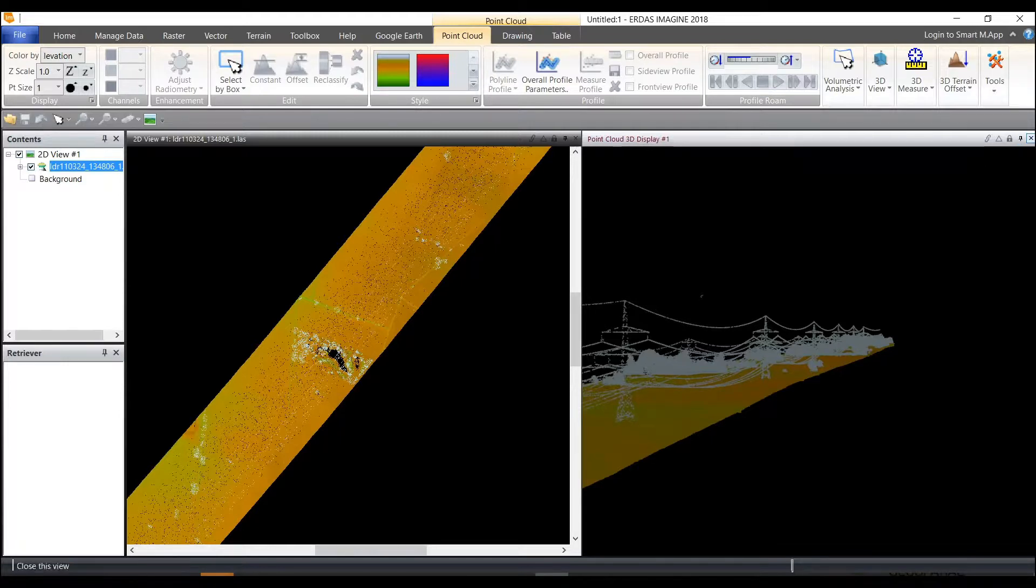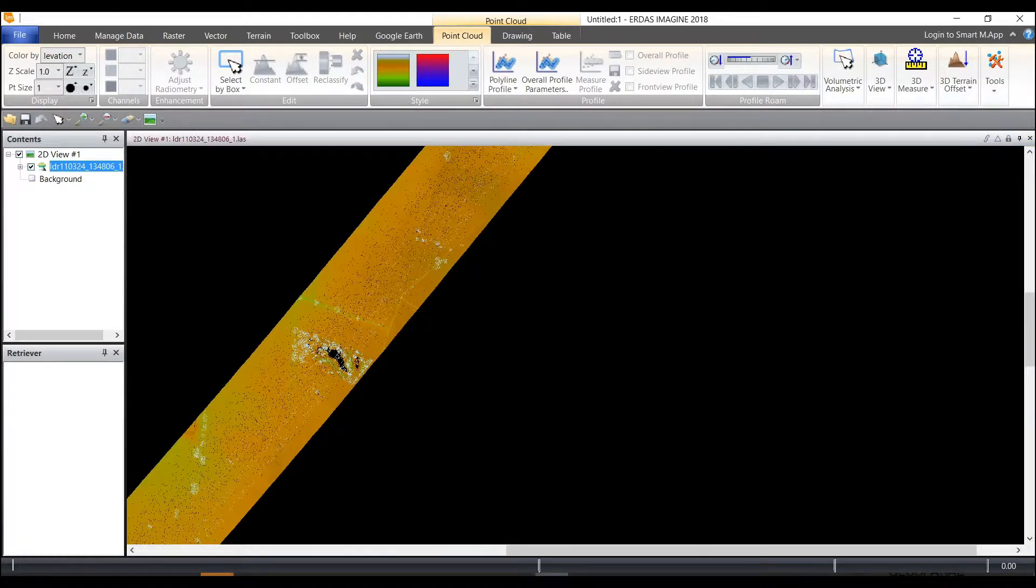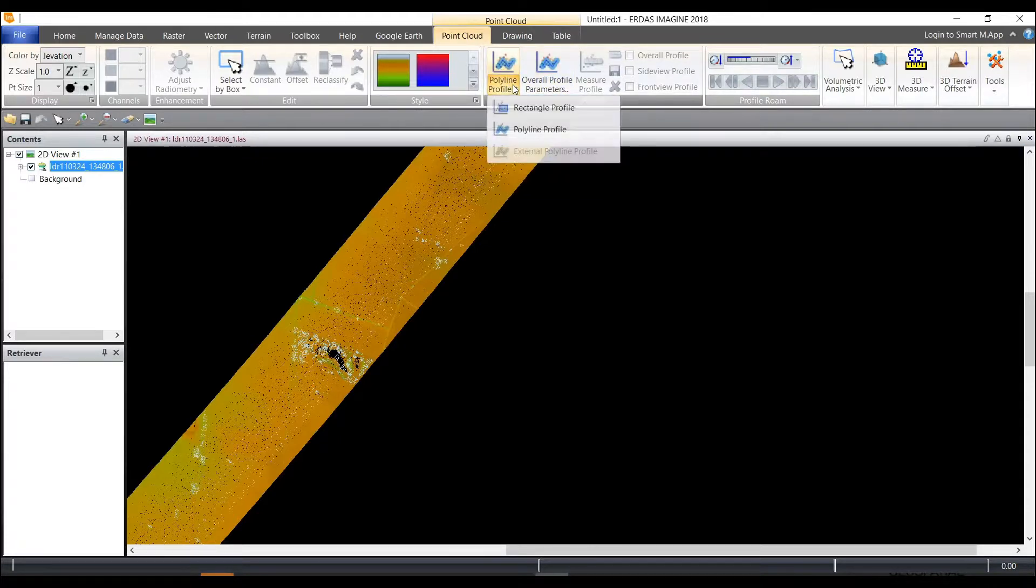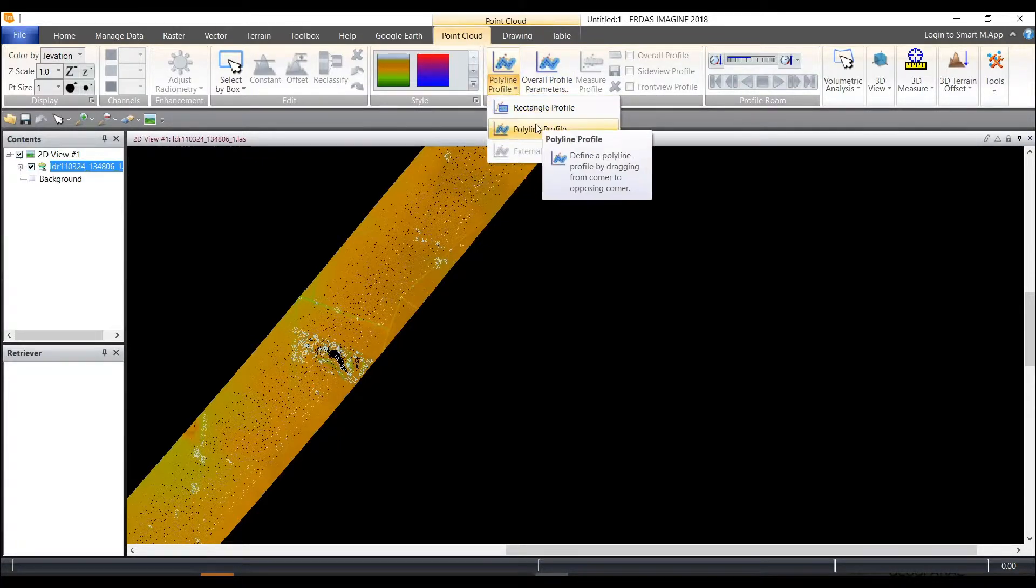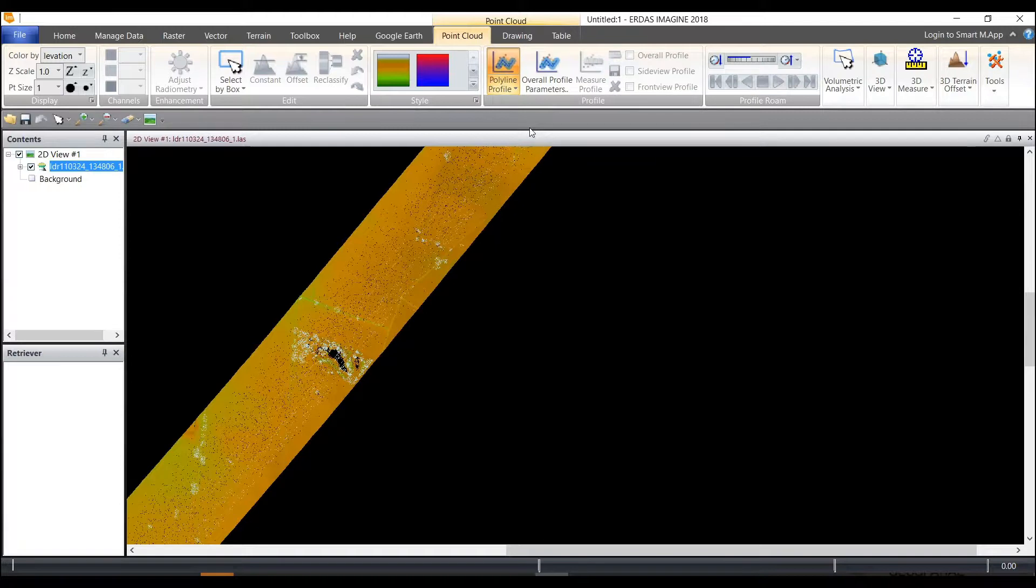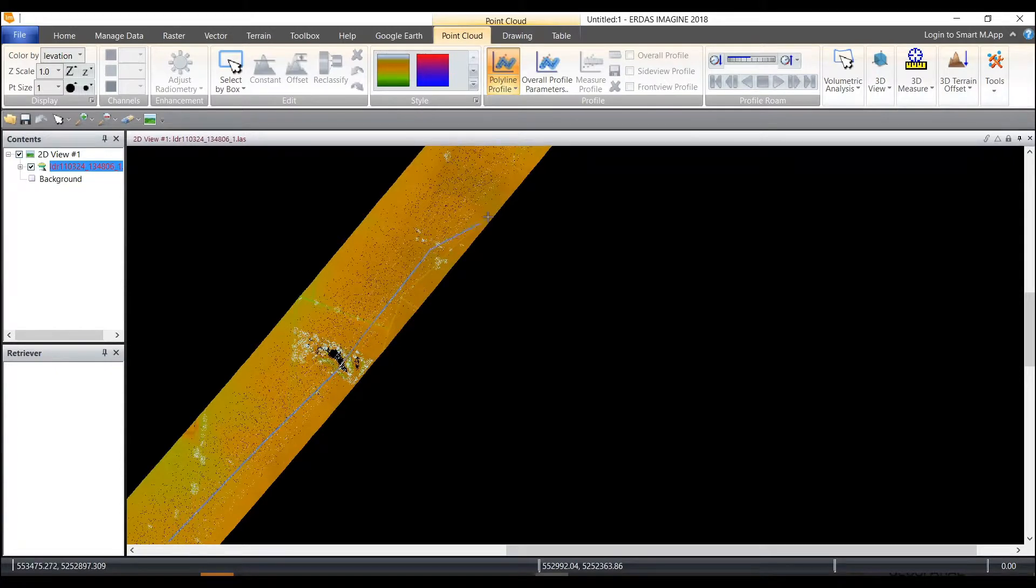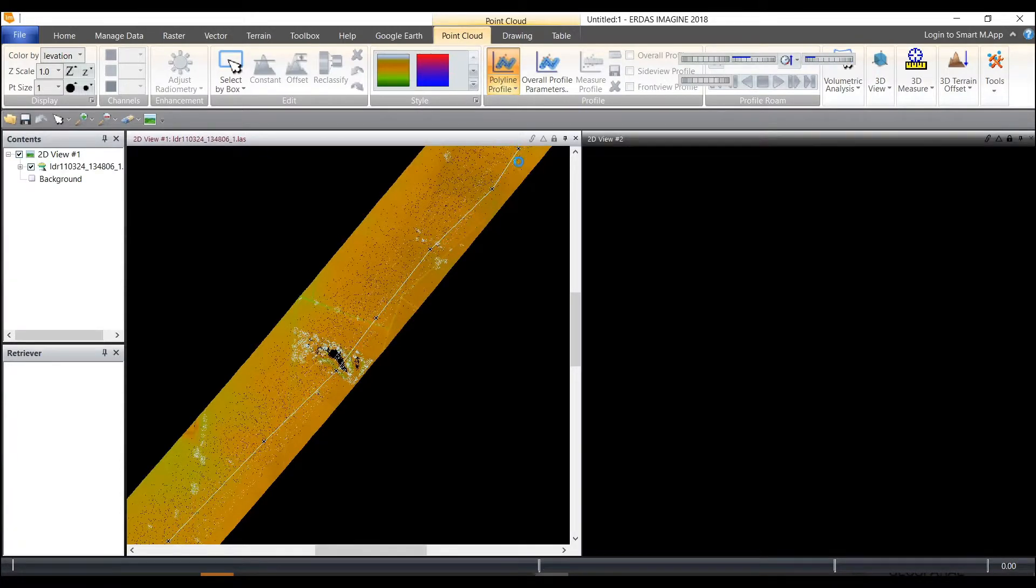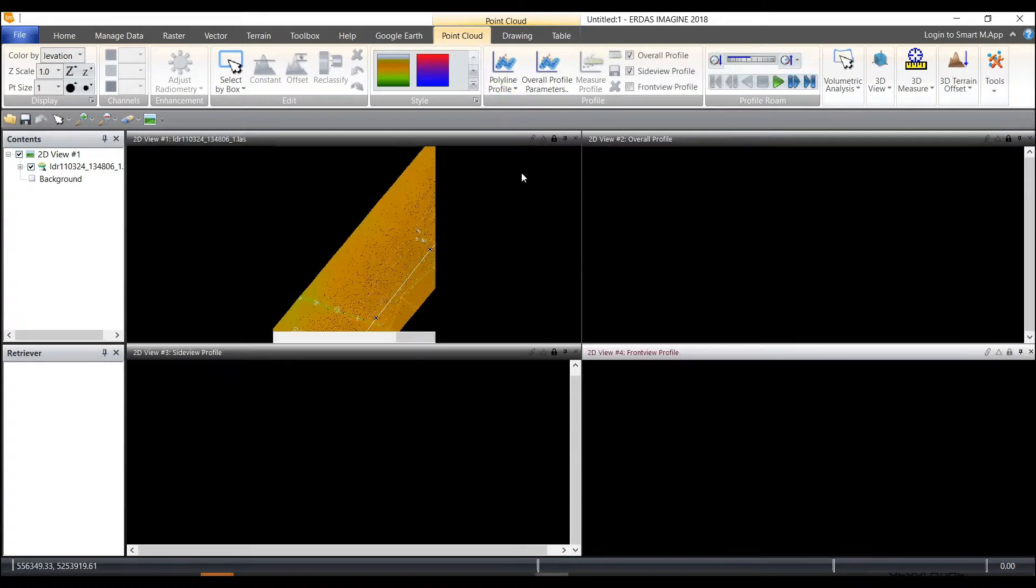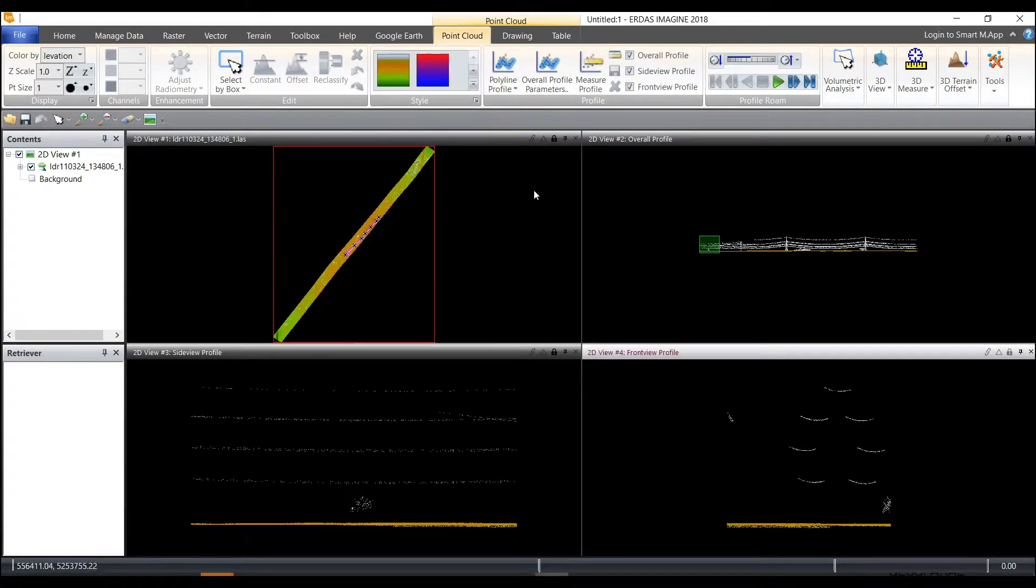So let's close the 3D view and let's do a polyline profile. So there's a rectangle and polyline. We'll choose polyline. My cursor turns to a cross here and I can choose to create a polyline or you can also import a polyline at this point as well.